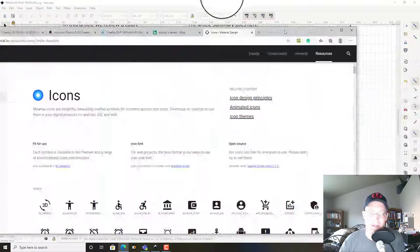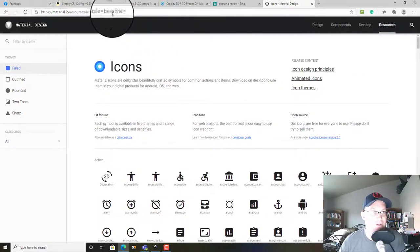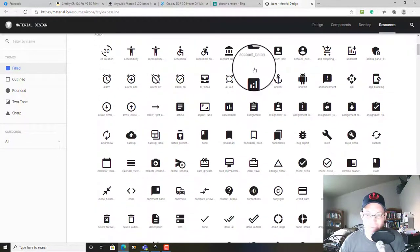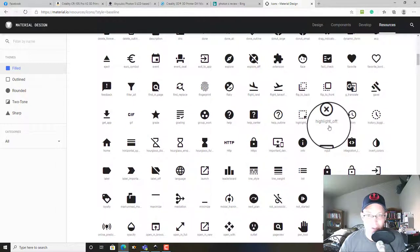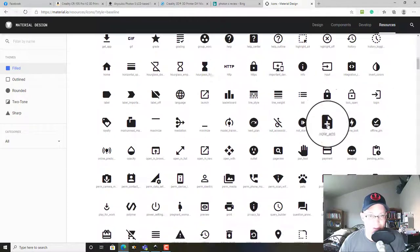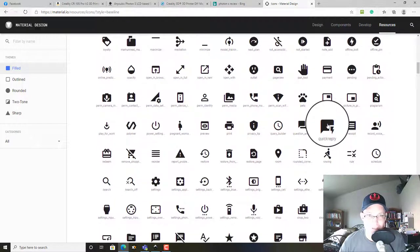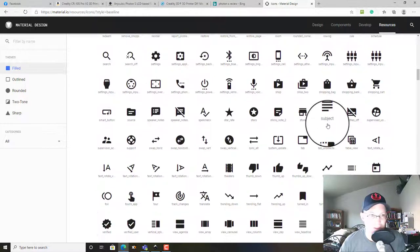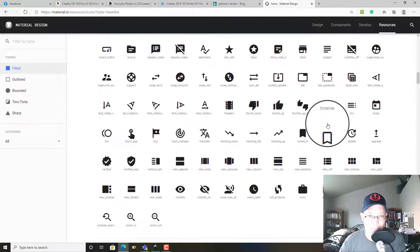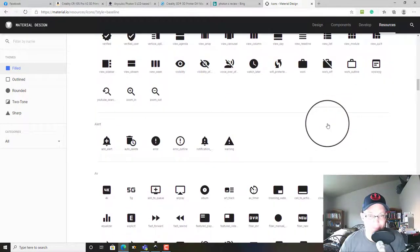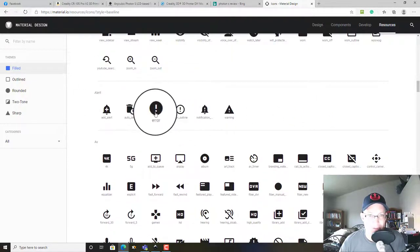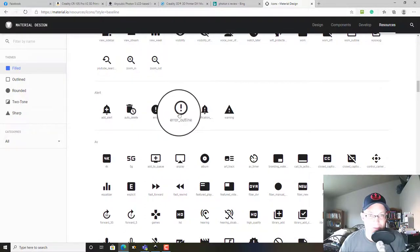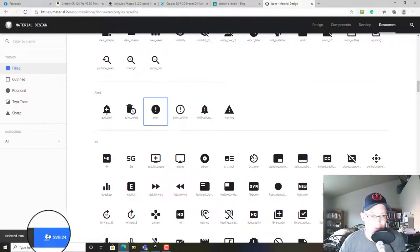But before we do that, what we need to do is download the icons we need. So you can just go to Material Icons. If you Google that, it'll pull up some icons—that's a nice set of consistent icons. And so I want to download a couple of these. I'm looking for one that I can use for like importance.